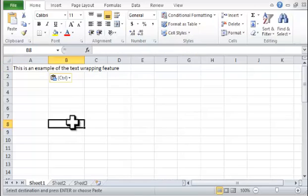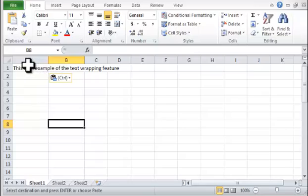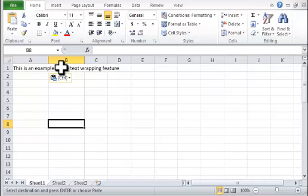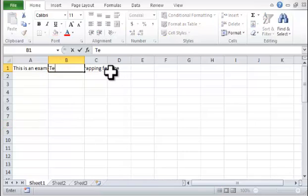Step 2. Notice that the text extends beyond the cell width if cell B1 is empty. Type Test in cell B1 to prevent this from occurring.